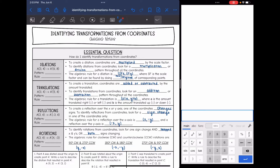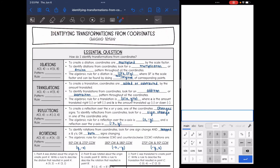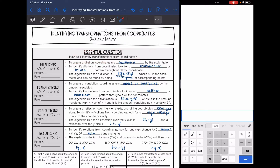Today we are going to look at identifying transformations from coordinates. We're going to answer the question: how do I identify transformations from coordinates?